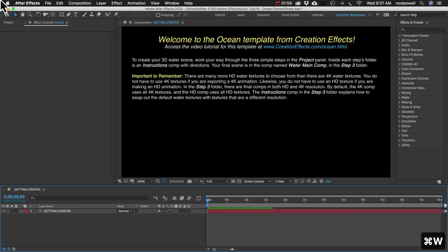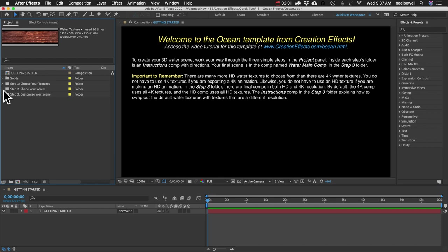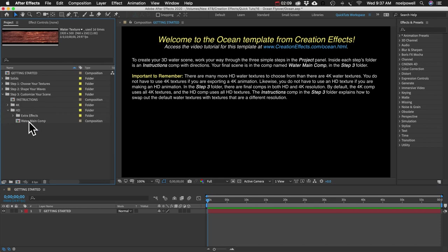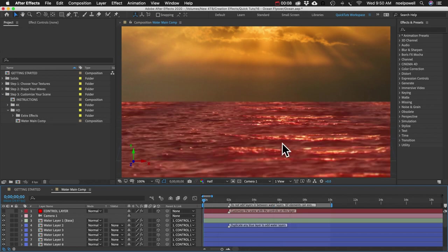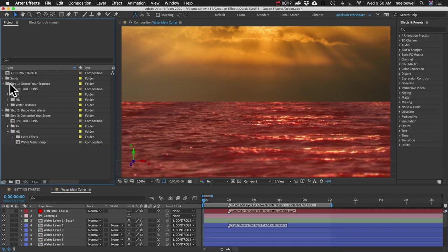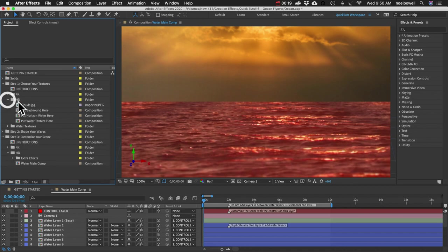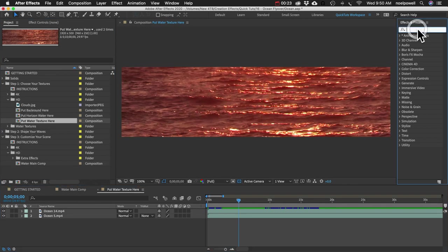We'll close that and moving on we'll go to step three and again we'll open the HD folder and open up this water main comp. So here we have our 3D ocean and you can see the color doesn't really match. The water is pink so let's fix that really quick. I'll go back to my step one folder and open up that water texture comp and let's just add some quick color correction to that.